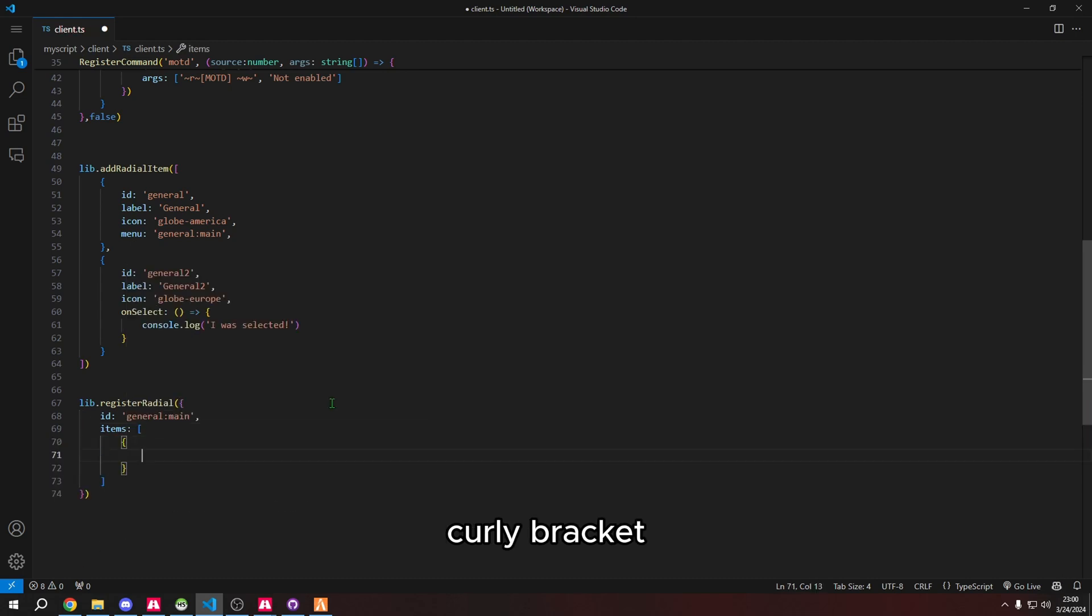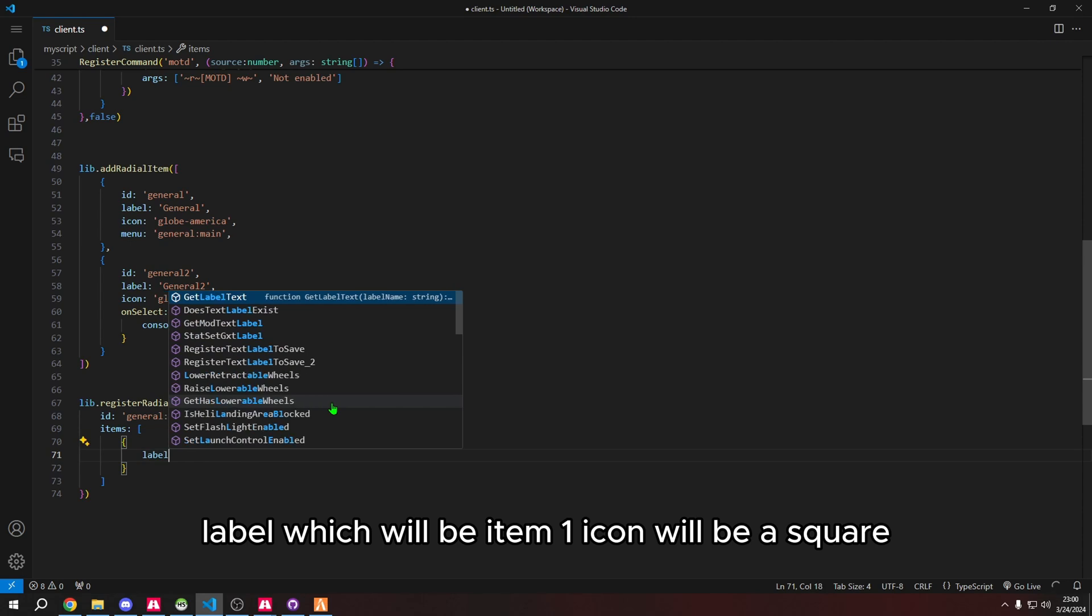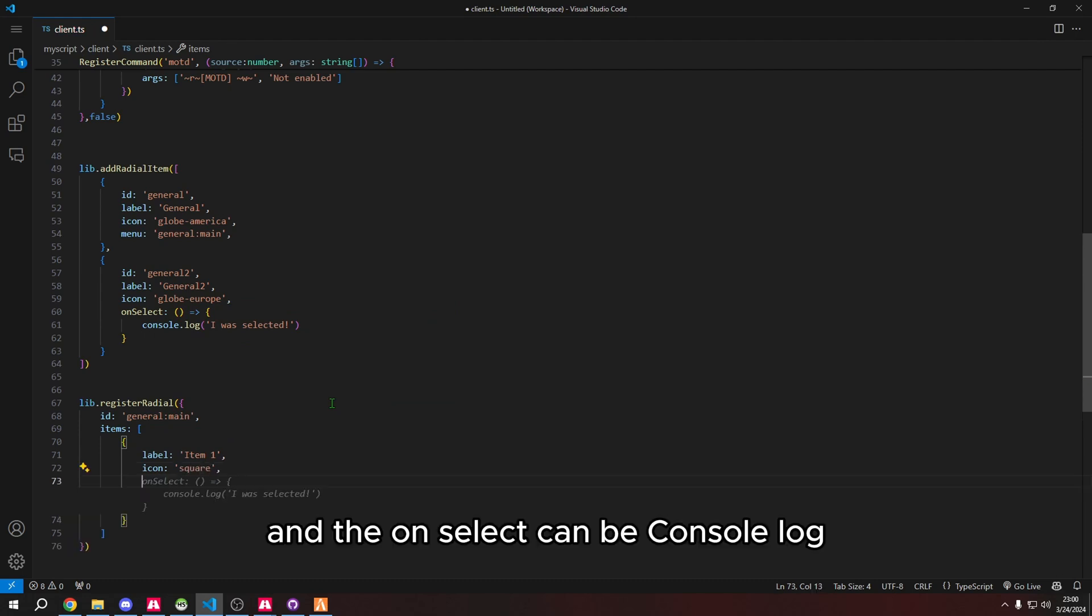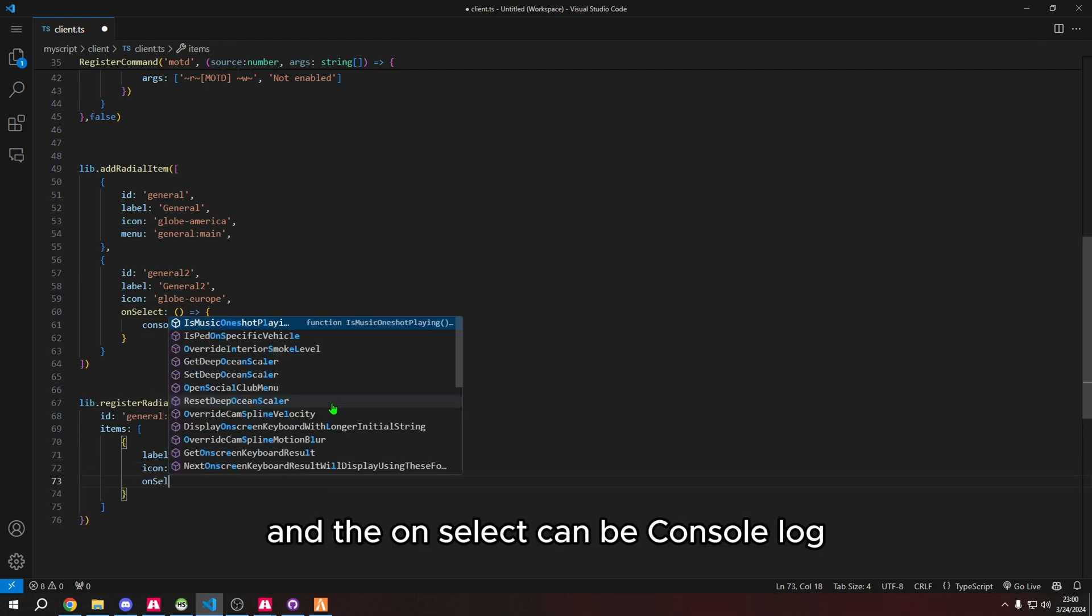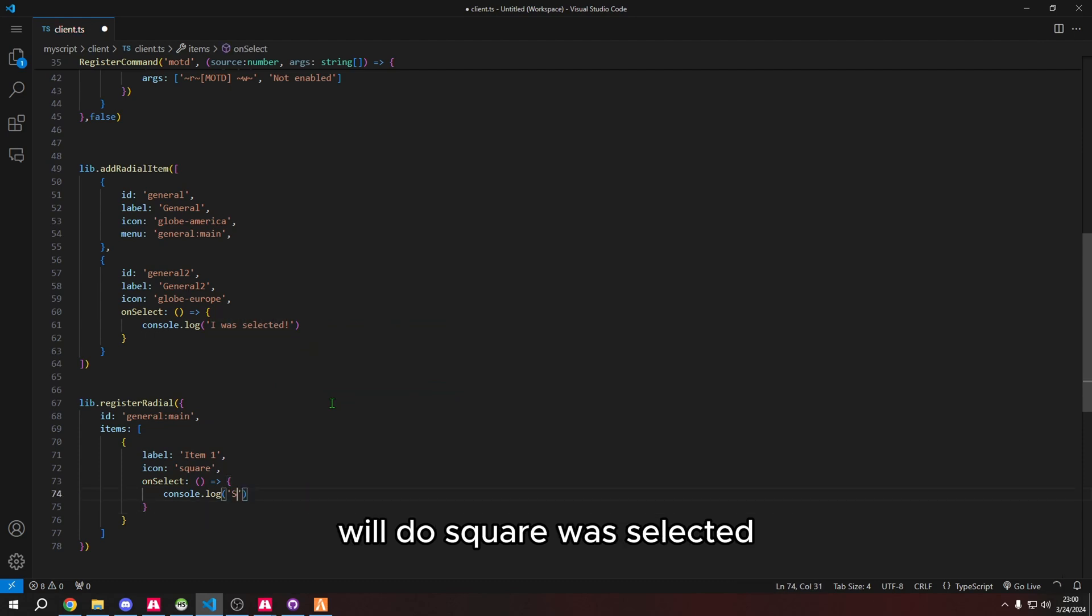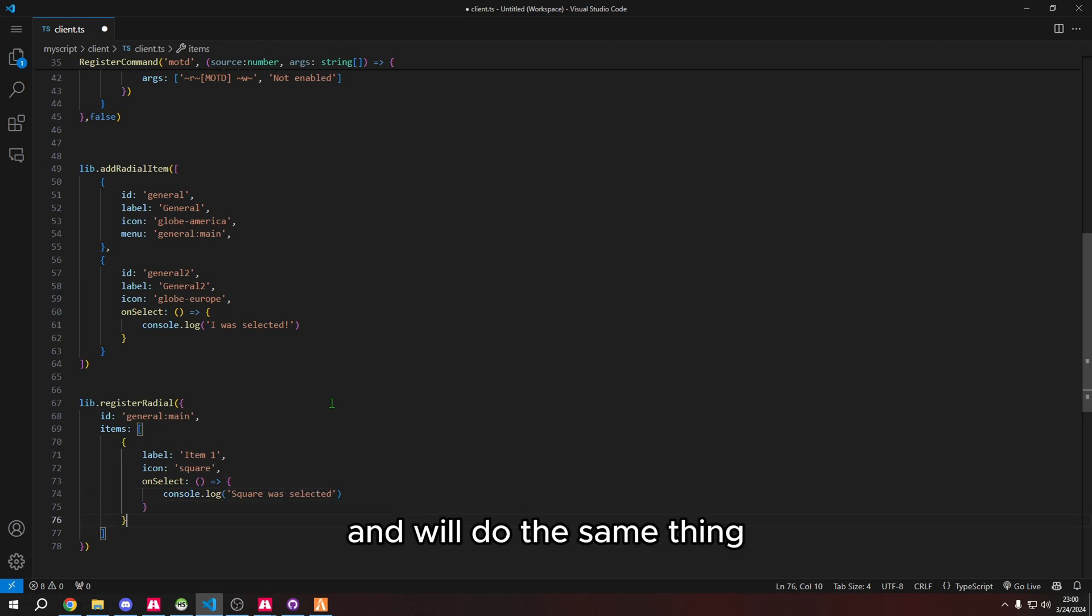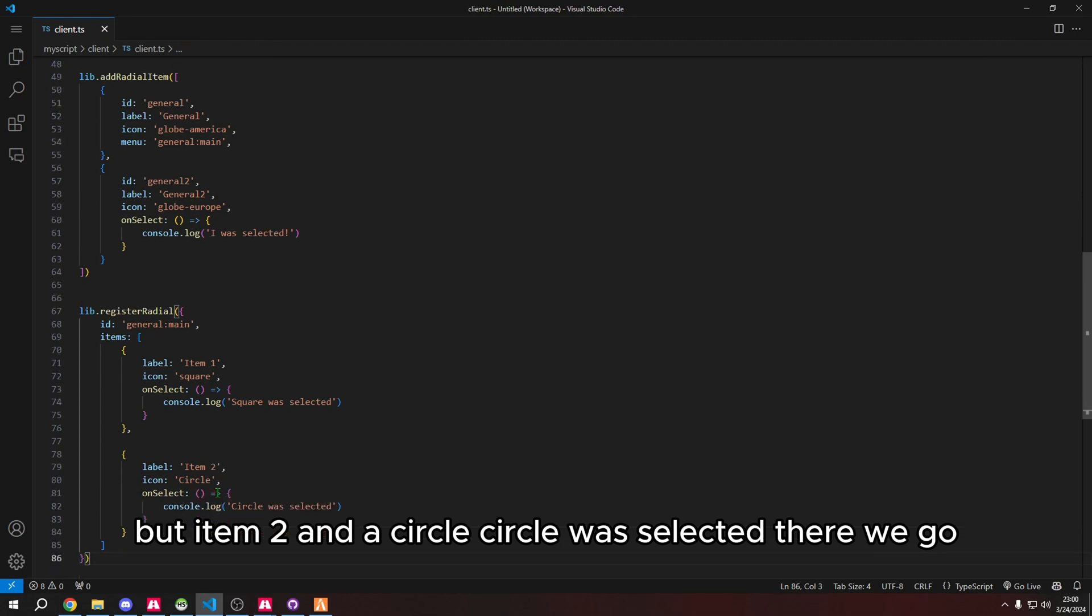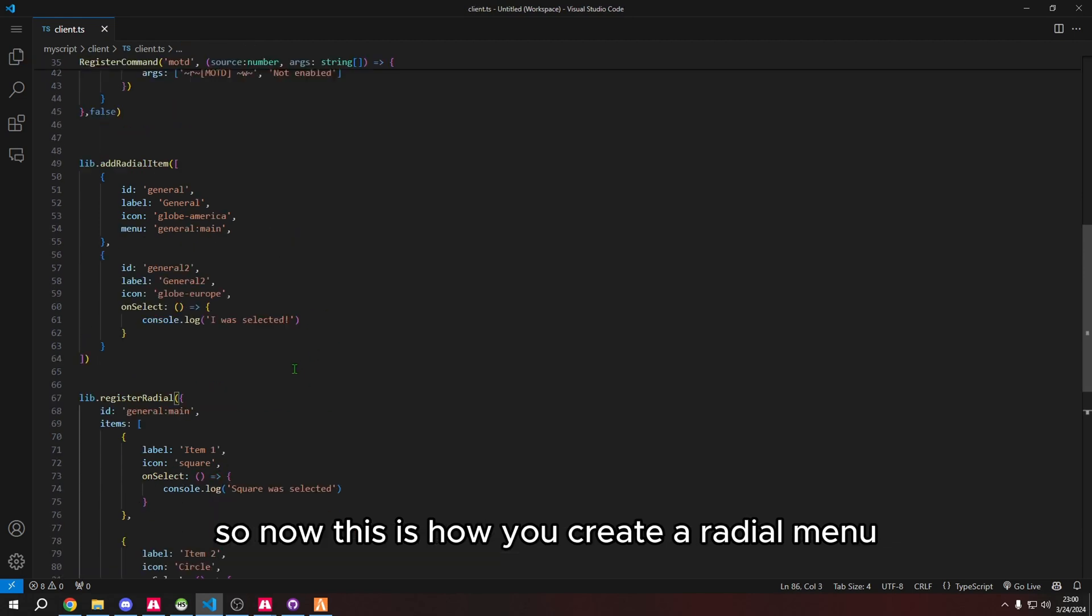Curly bracket, label which will be item one, icon will be a square, and the on select can be console log. We'll do square was selected. We'll do the same thing but item two and a circle. Circle was selected.